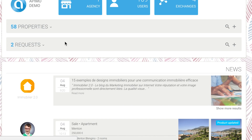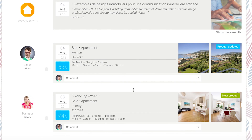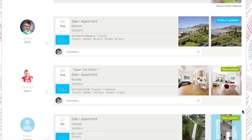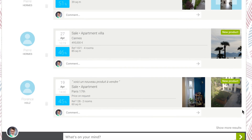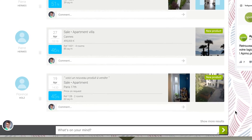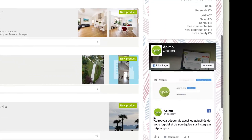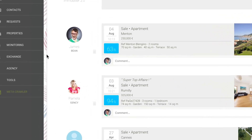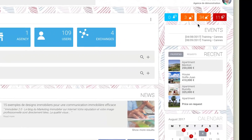Any similarity with a well-known wall will be incidental. Thanks to the news feed, follow in real time the activity of your agency. You will find your teammates' updates and you can also post your new products or any other news. The more the merrier. At last, on the top right, you'll find your alerts.